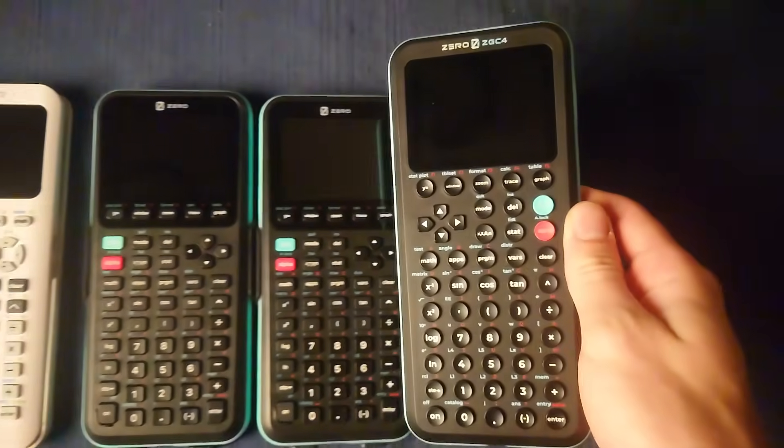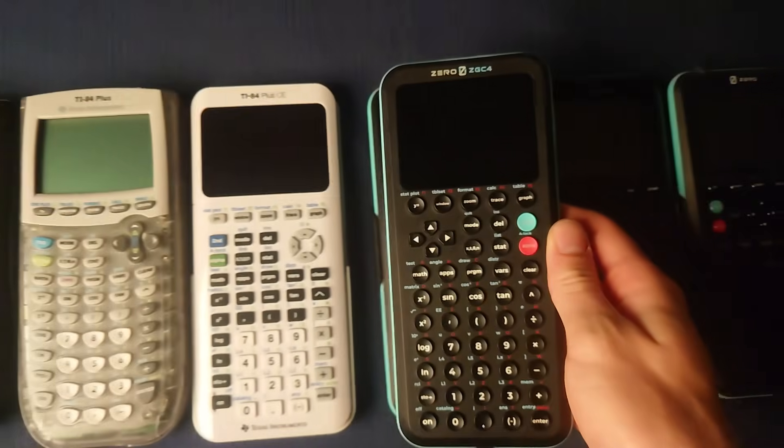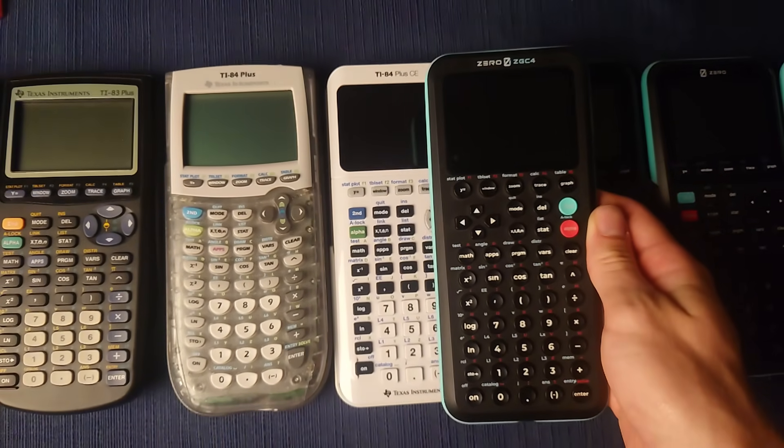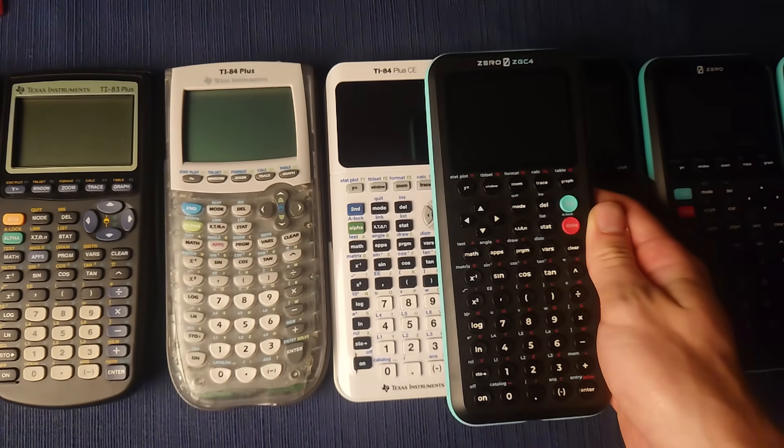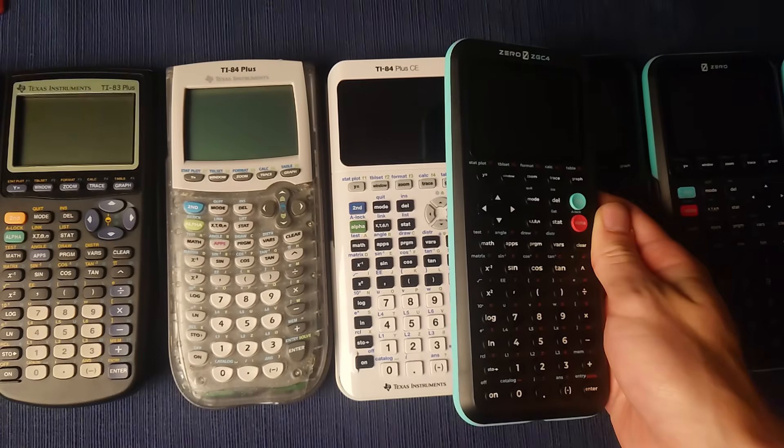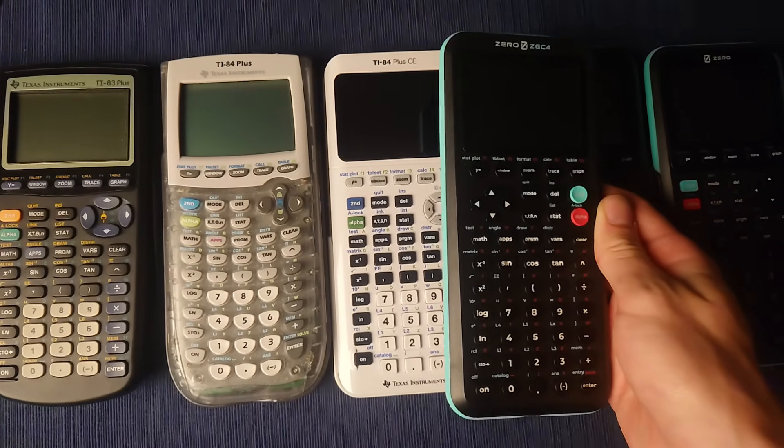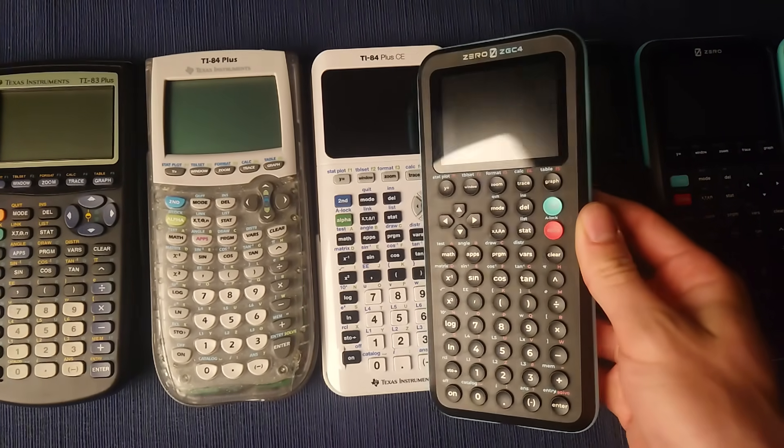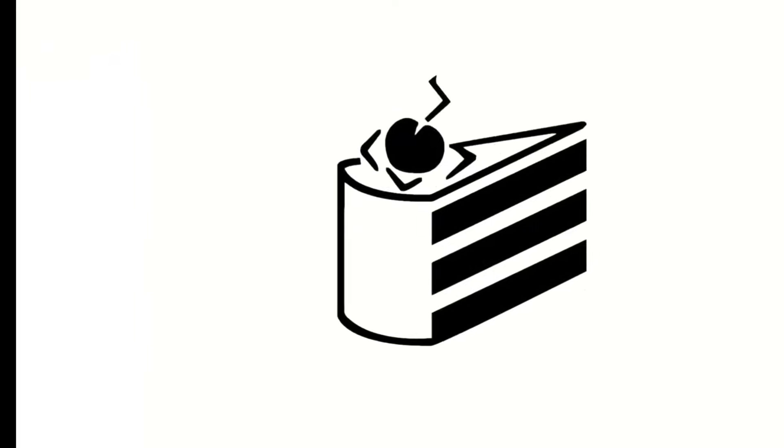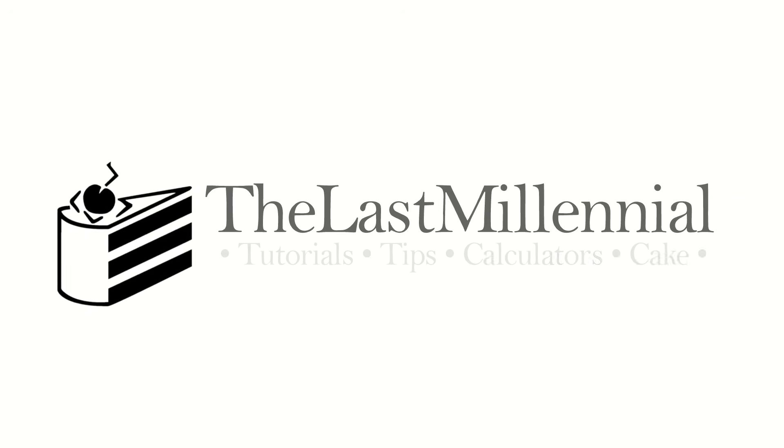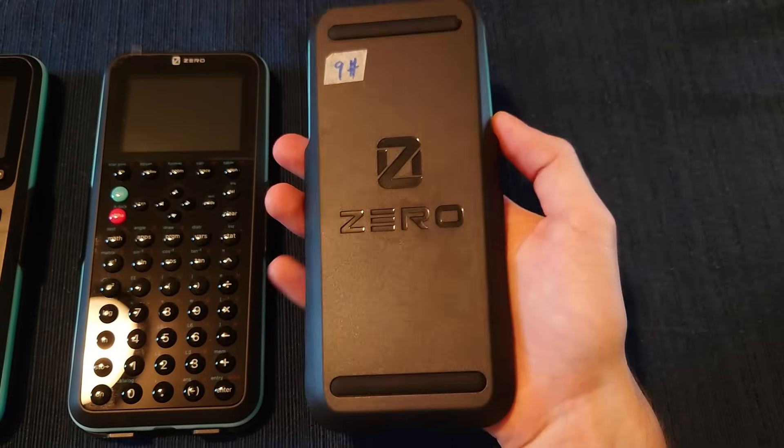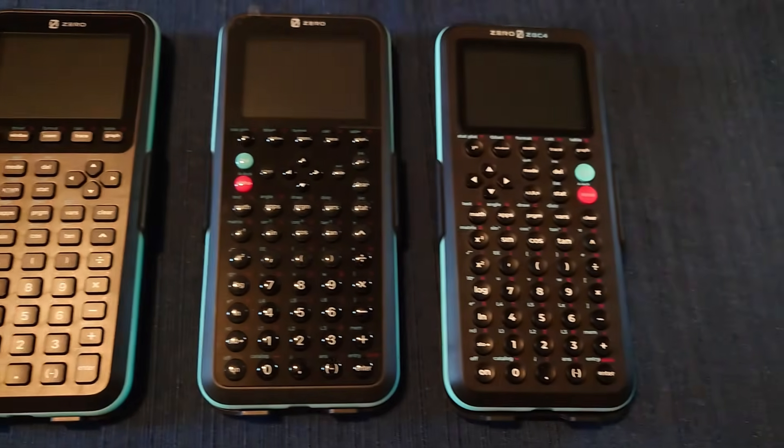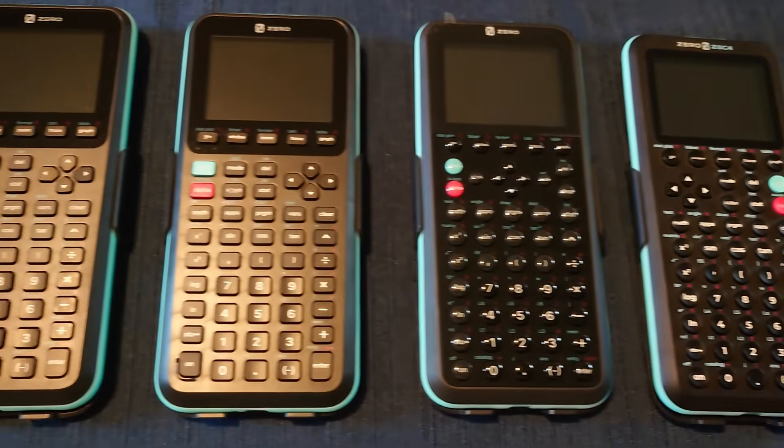After testing four prototypes over three and a half years, I've put my own money on the line to support a new company called Xero that aims to offer a better calculator with a familiar interface. I won't get my production model until September, but I can cover the most recent prototype. I'm pleased to see Xero has made great strides since their first prototype.